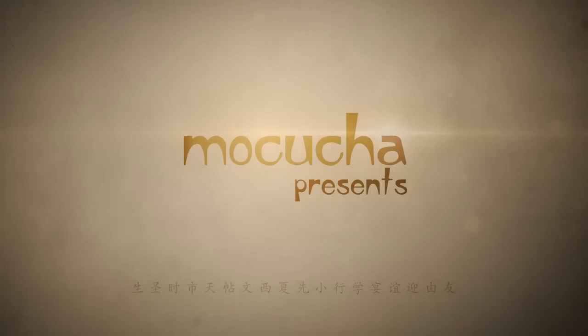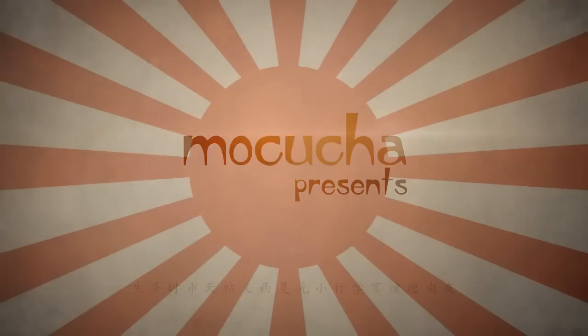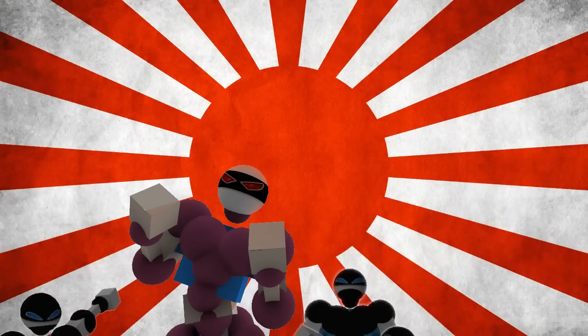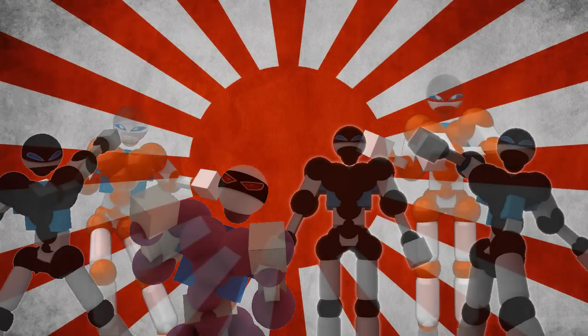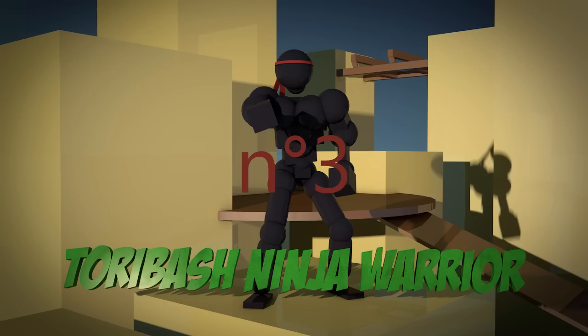From the land of the rising sun, 100 determined athletes have accepted the challenge to become Ninja Warrior.